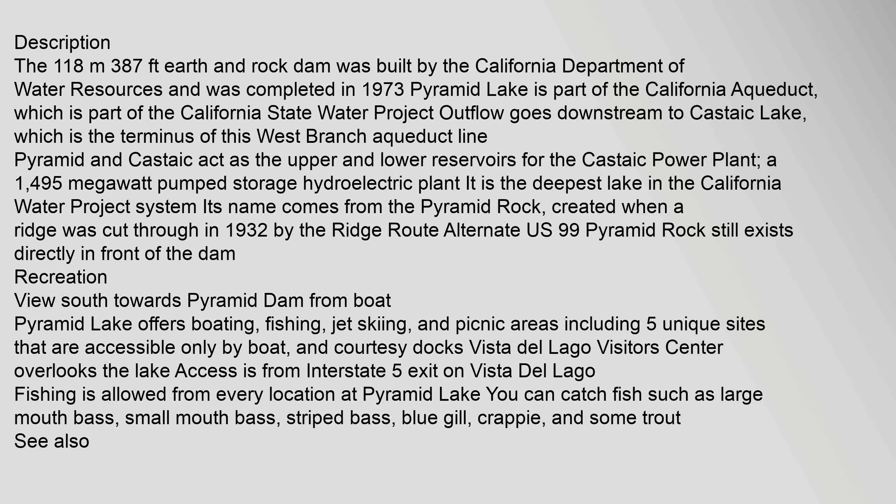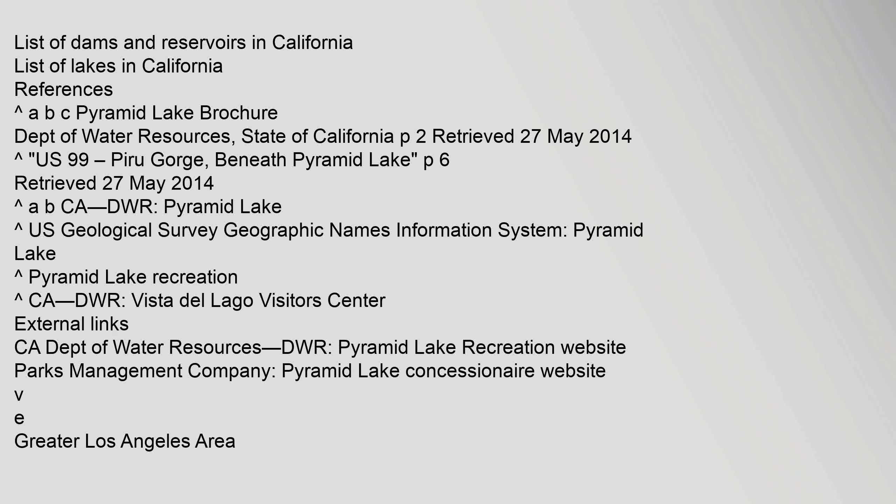Description: The list of dams and reservoirs in California, list of lakes in California. References: California ABC Pyramid Lake Brochure, Department of Water Resources, State of California.